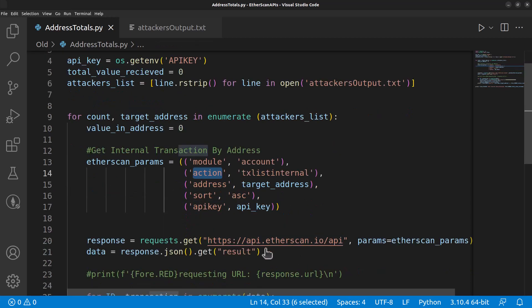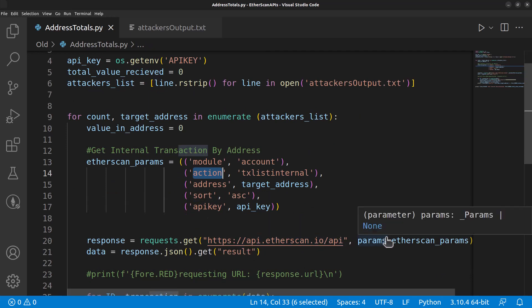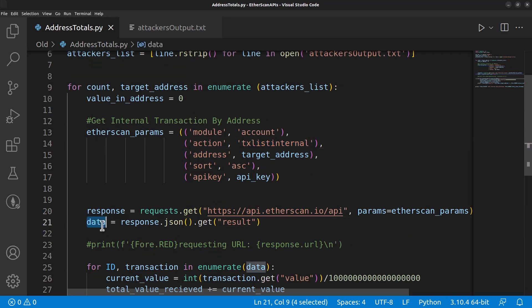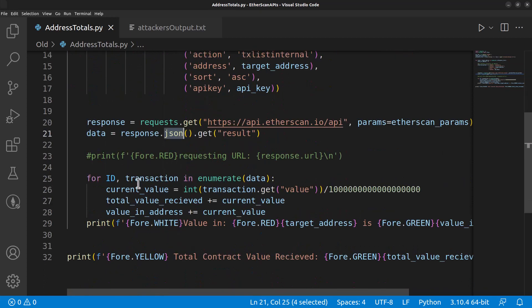Once we create this api.etherscan.io, you will then add those parameters to it. We'll take a look at the internal transactions. Once we make that request, we'll get our data object back, we'll parse that into JSON.